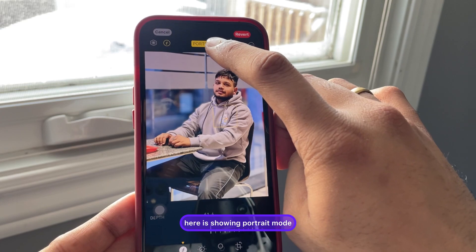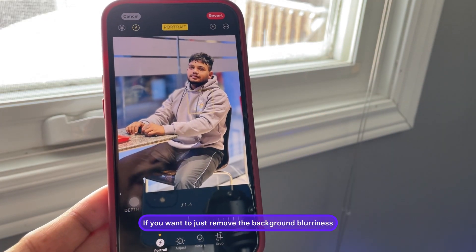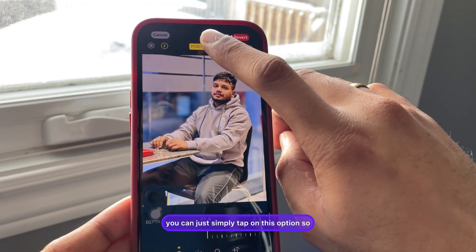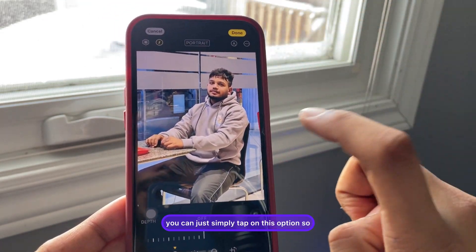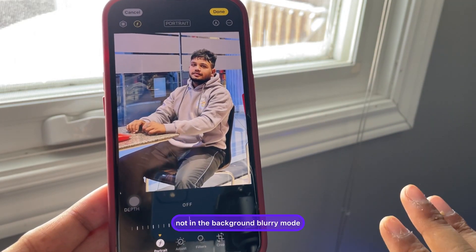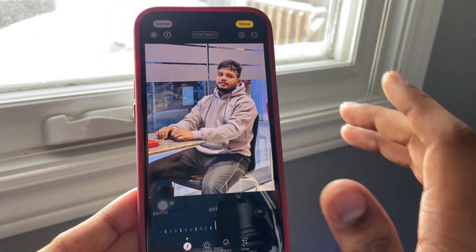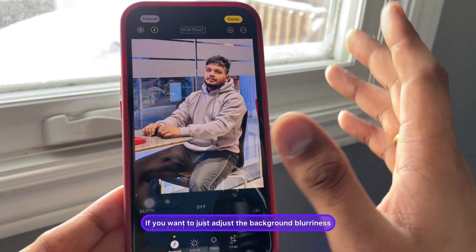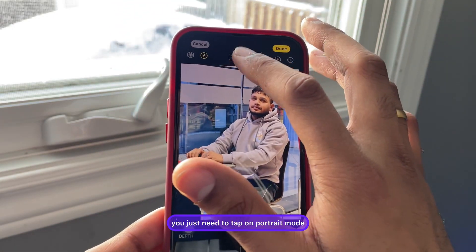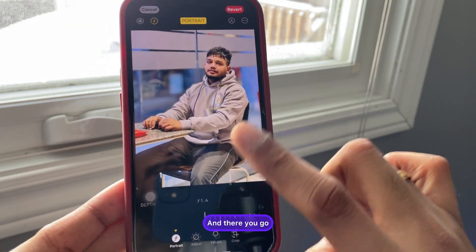After tapping edit, it shows portrait mode. If you want to just remove the background blurriness, you can simply tap on this option so that the photo is in normal mode, not in background blurry mode. If you want to adjust the background blurriness, you just need to tap on portrait mode and there you go — the background blurriness is back.